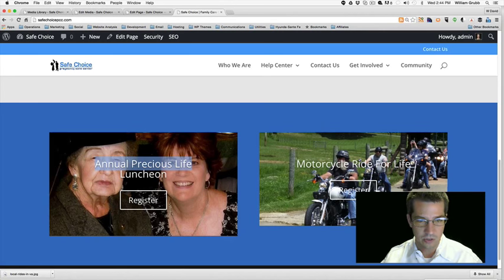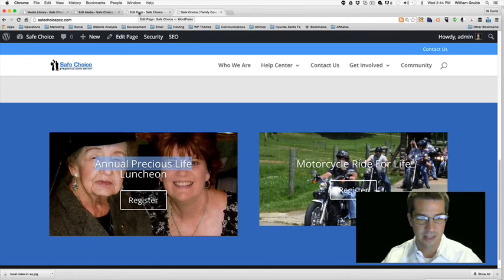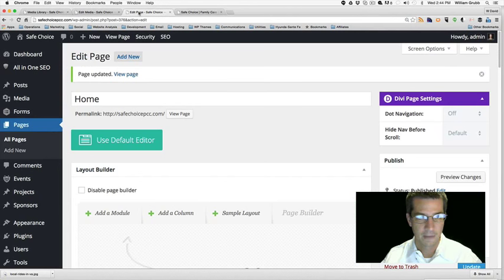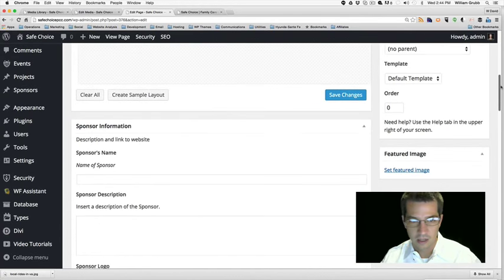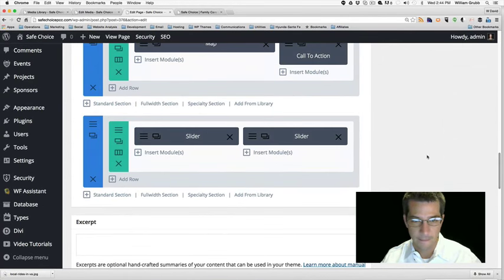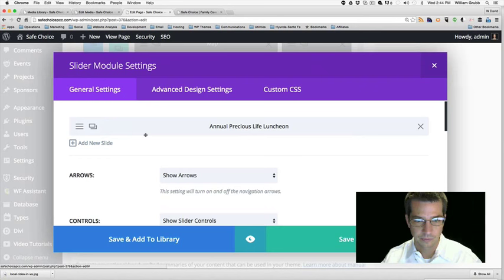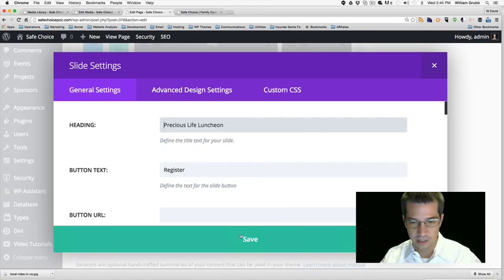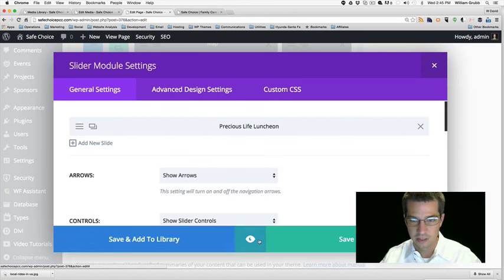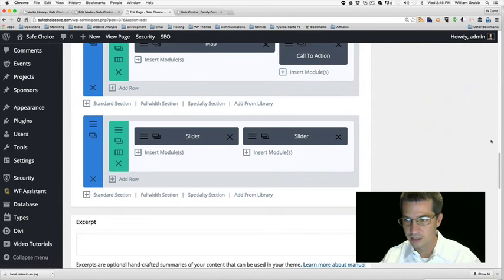Maybe I can just shorten it to 'Precious Life Lunch' and see if that fits on one line, or I can make the text smaller. Let's go adjust our content. Let's just take out 'Annual' — so it's 'Precious Life Luncheon.' That makes sense. Save, save and exit.